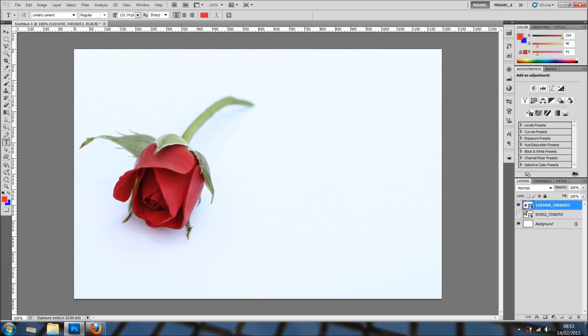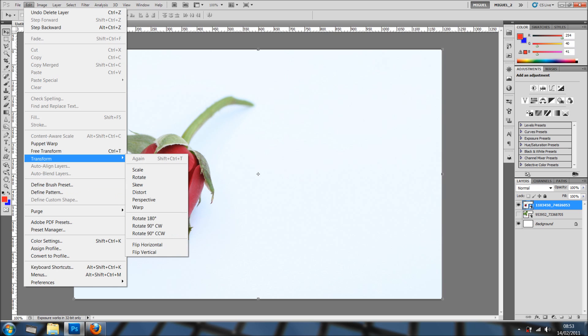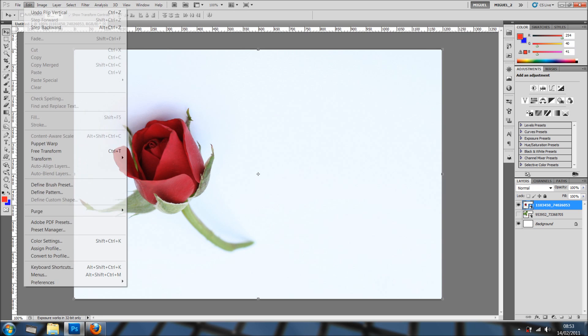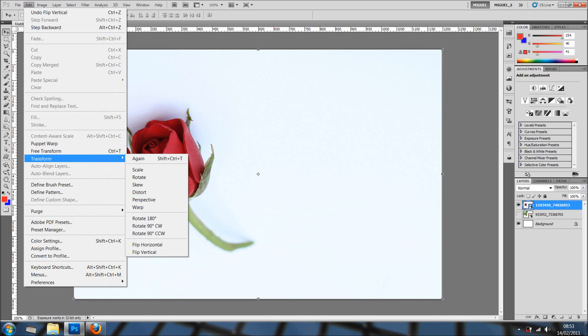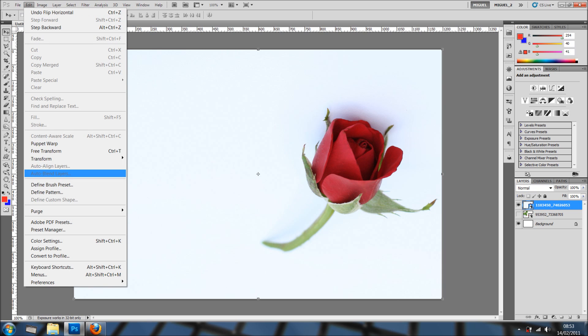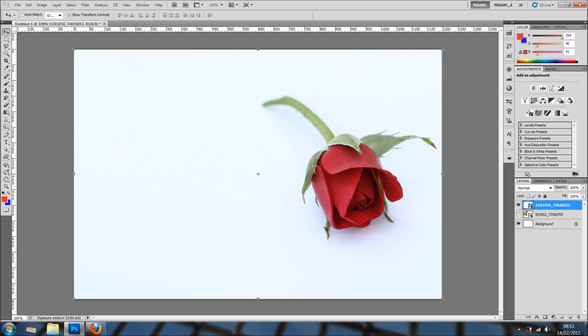I've got another flower in here. The angle, well, it's not exactly as I wanted. So I'm going to edit, transform, flip vertical and now I'm going back to edit, transform and horizontal. And actually, I'm going back to flip vertical again because I think it's much better. Yeah, and now we're going to create a new layer.